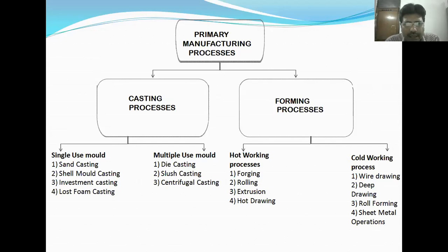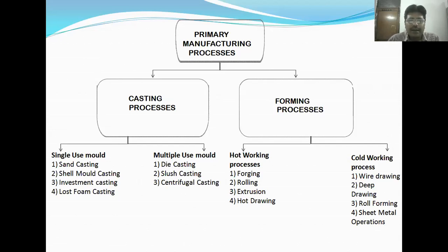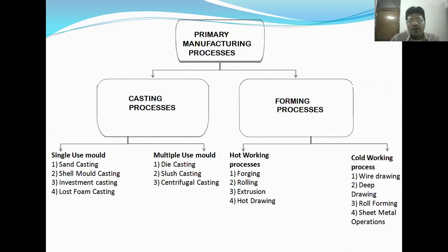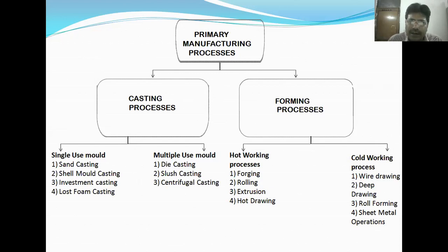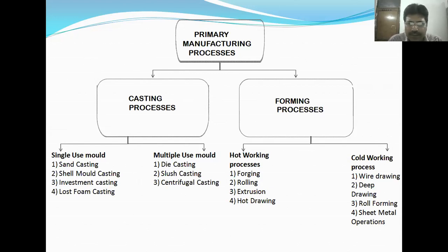Casting processes are broadly divided into two parts: single use mold and multiple use mold. Single use molds are used just one time — the casting is taken out by breaking the mold. Multiple use molds are used repetitively many times to produce castings. In single use molds, the four basic types are sand casting, shell mold casting, investment casting, and lost foam casting. In multiple use mold casting, we have die casting, slush casting, and centrifugal casting. We will explain all these in detail when we study the third unit on casting processes.